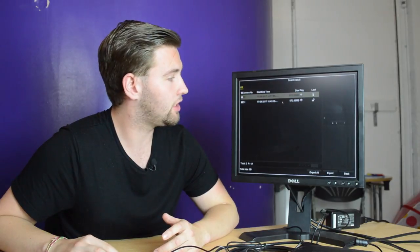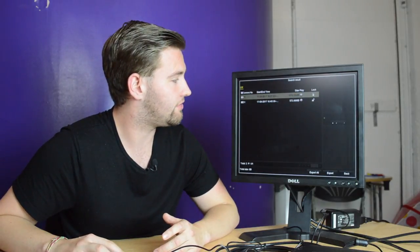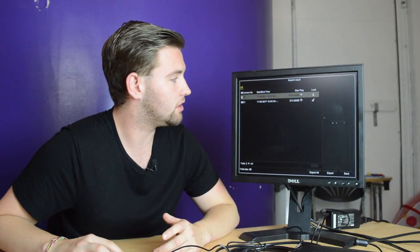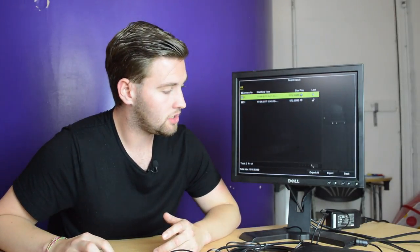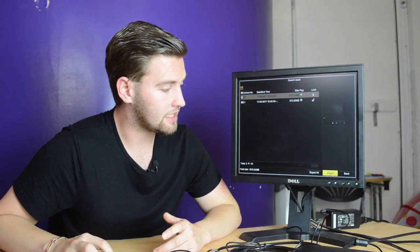It will bring up the footage that's available to download. Select the footage, click export.